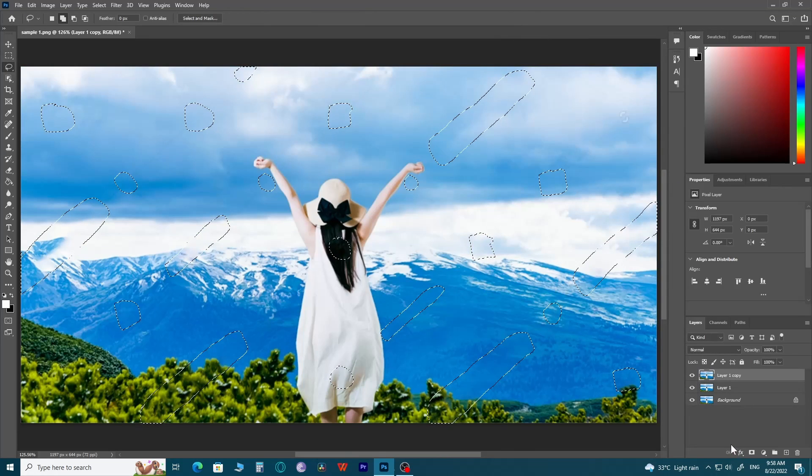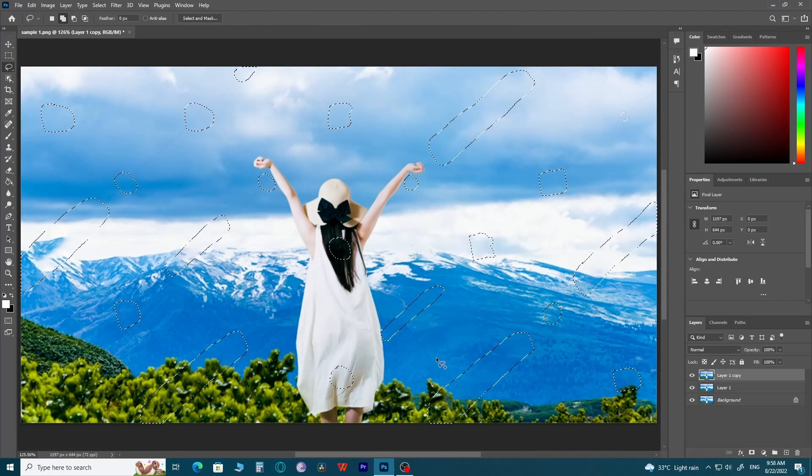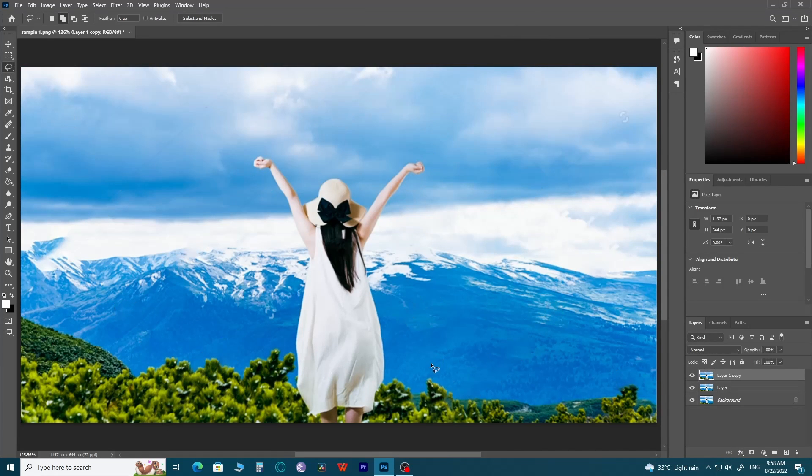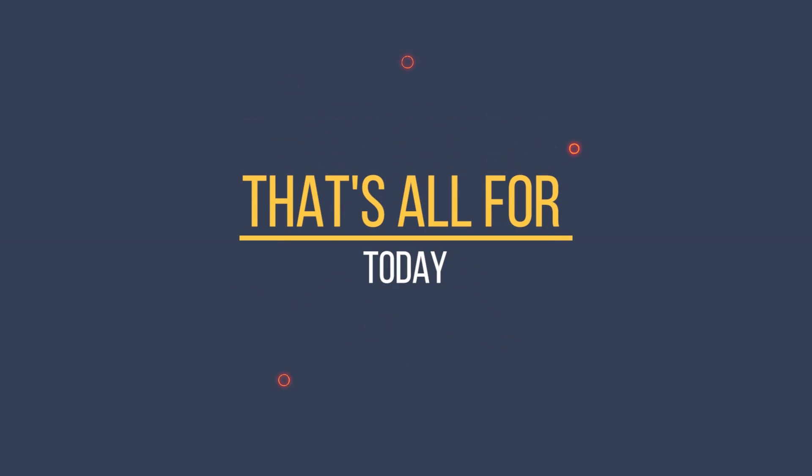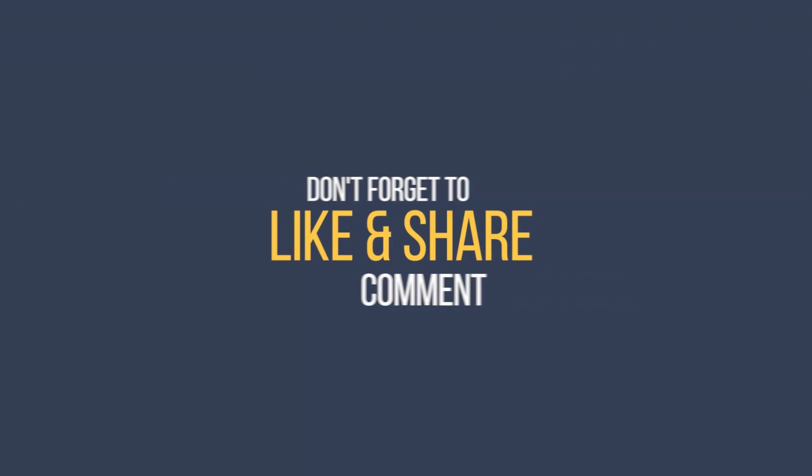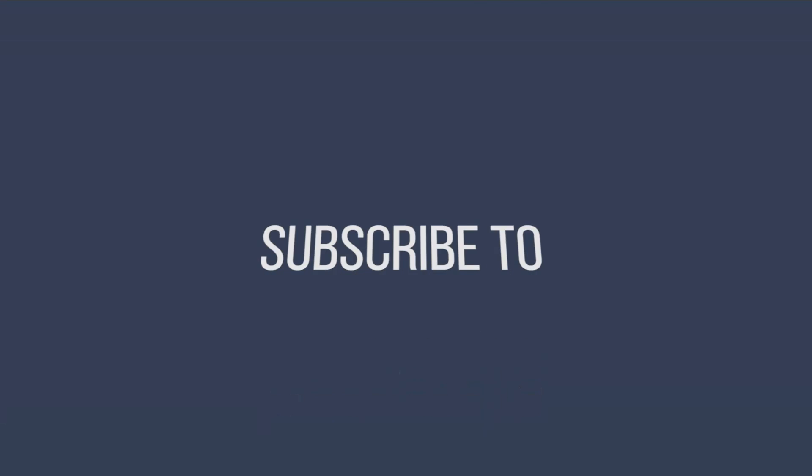Hope you liked this quick tutorial. For more tutorials on Photoshop, subscribe to our channel Tutorialologist.